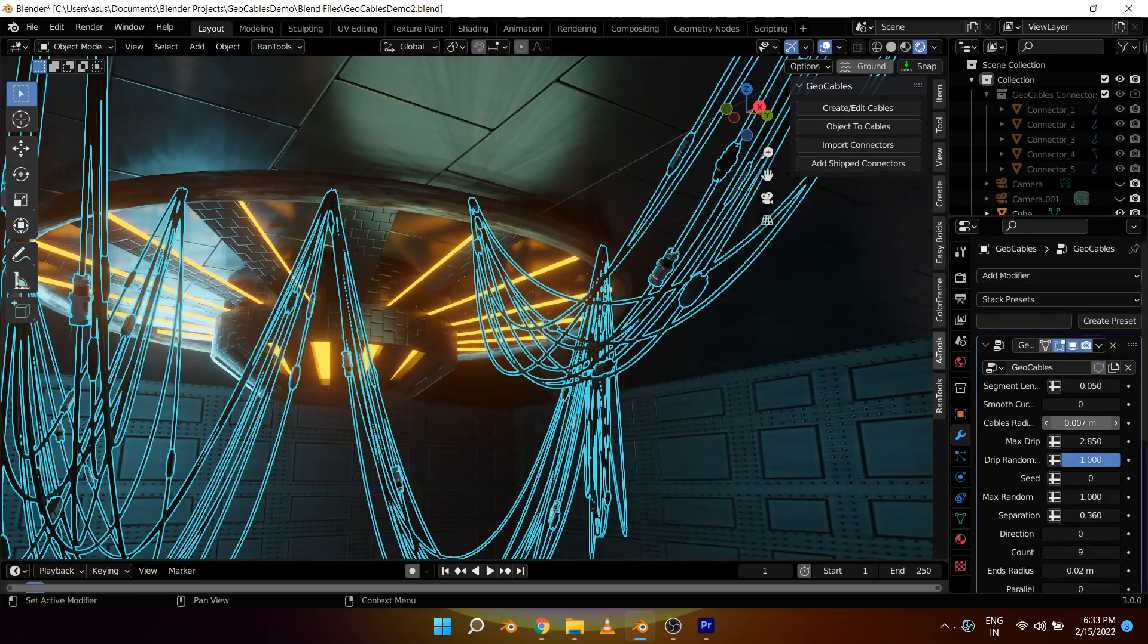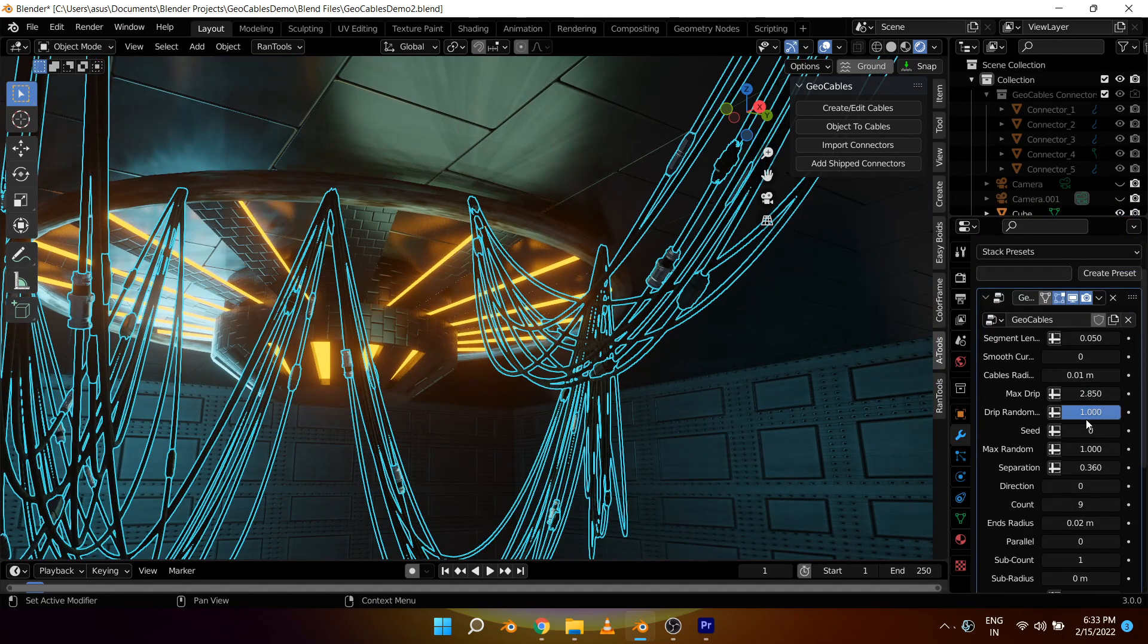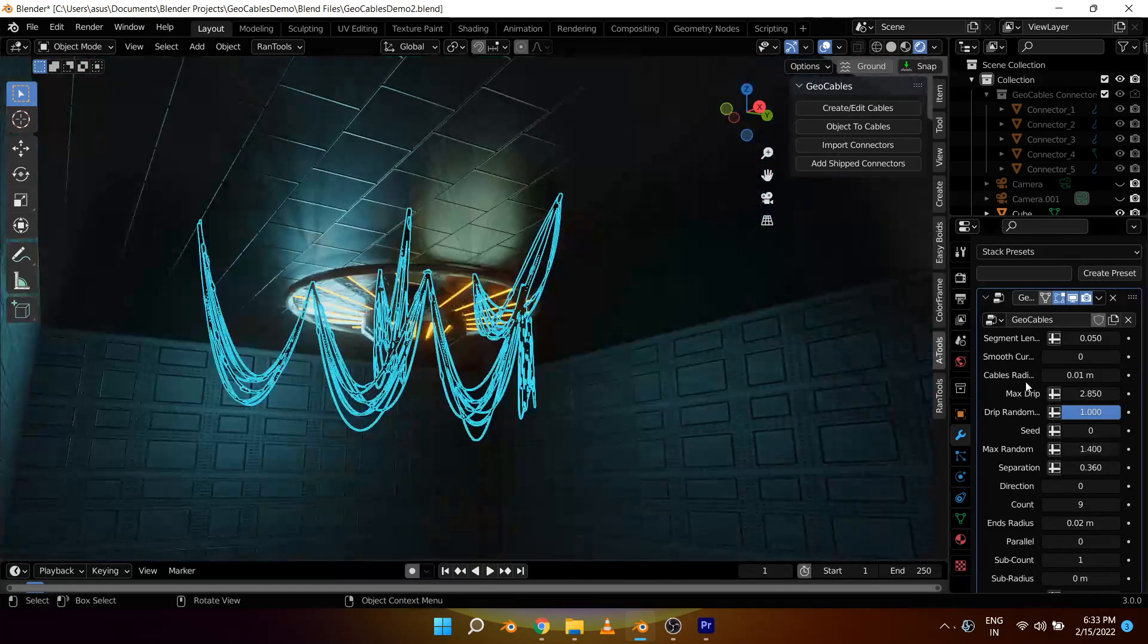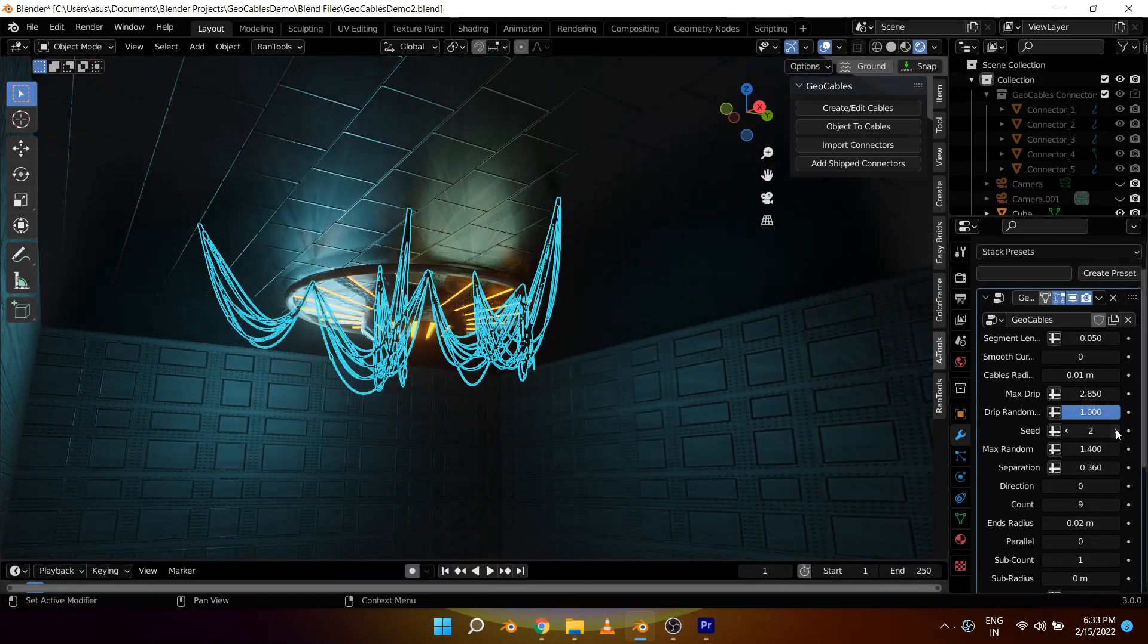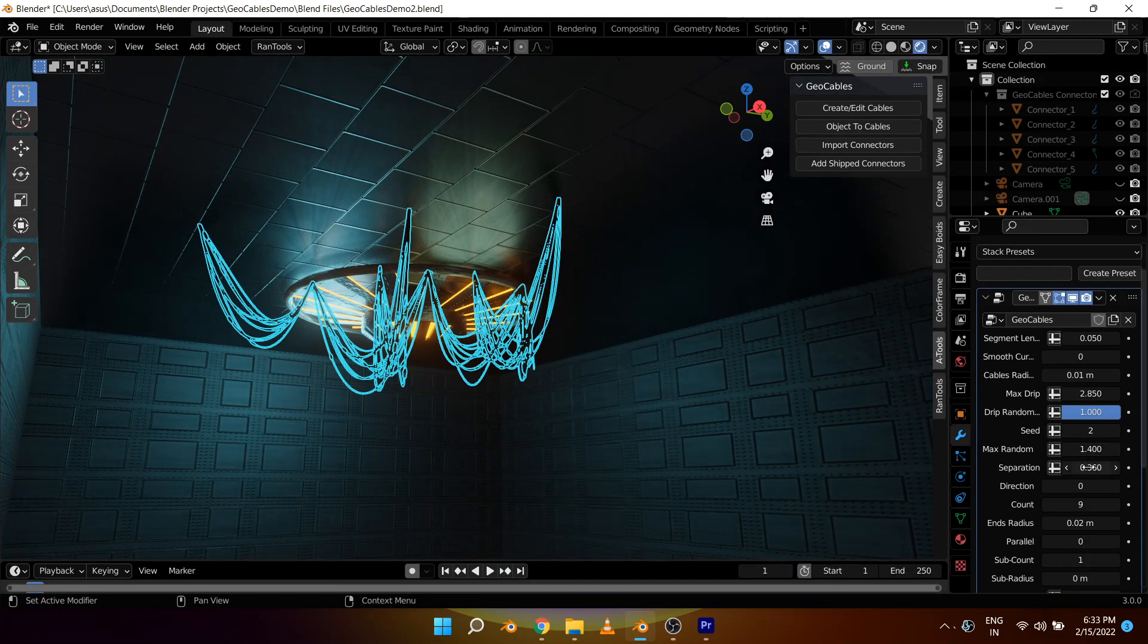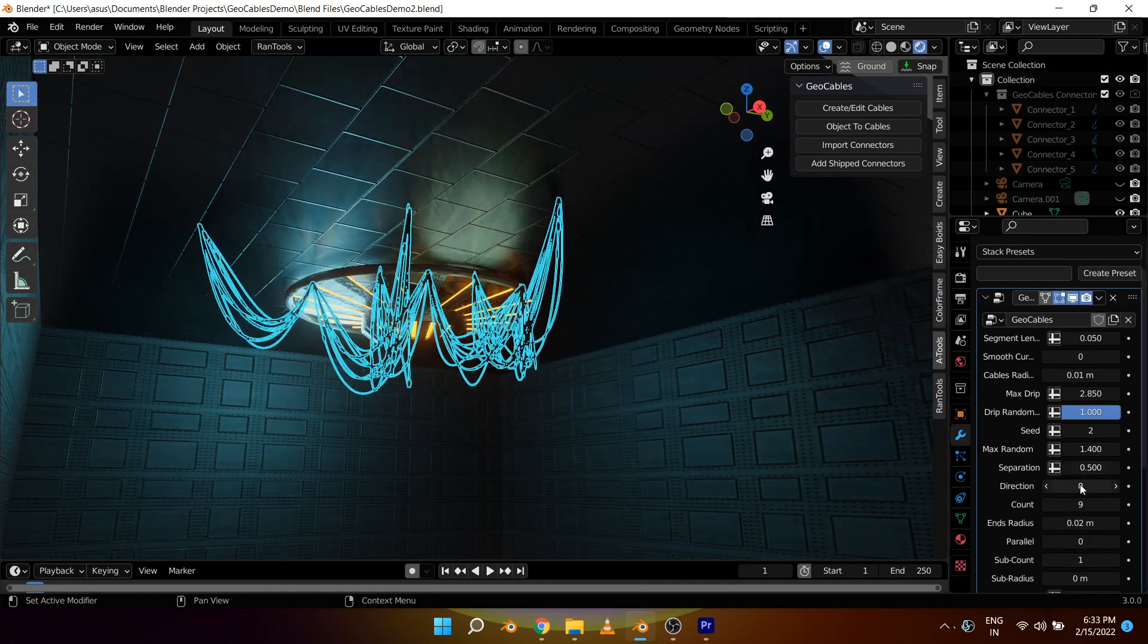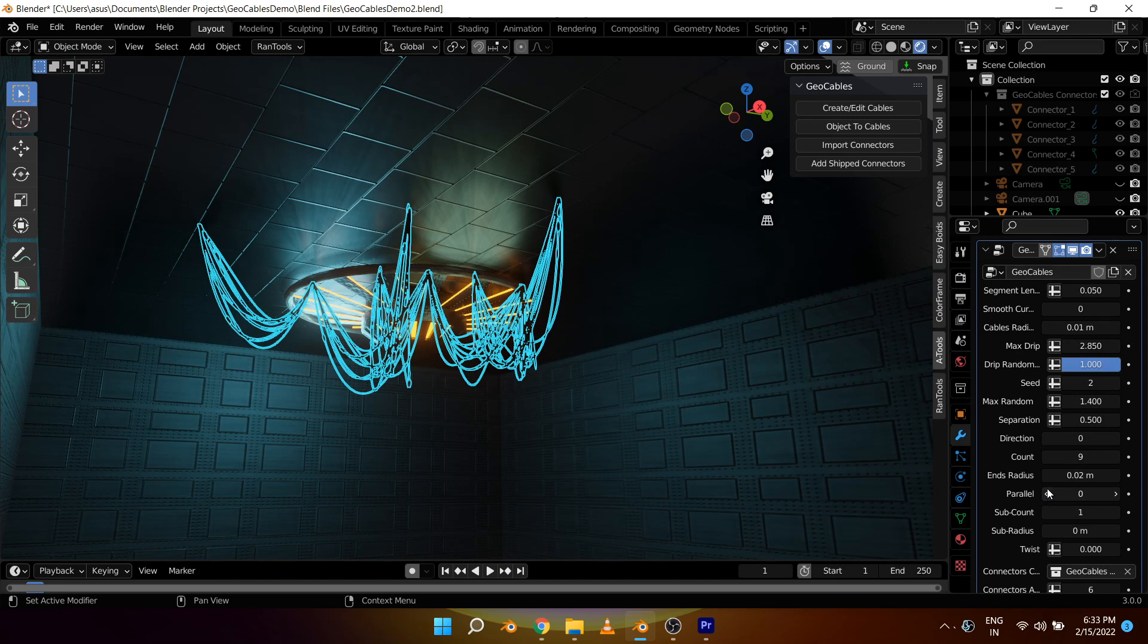Let's further tweak the look of these cables by using all these sliders. Let's set the radius to 0.01, increase the randomness a little bit, change the seed value to get different looks, increase the separation amount. Like that you can play with all these sliders and get the look you want.